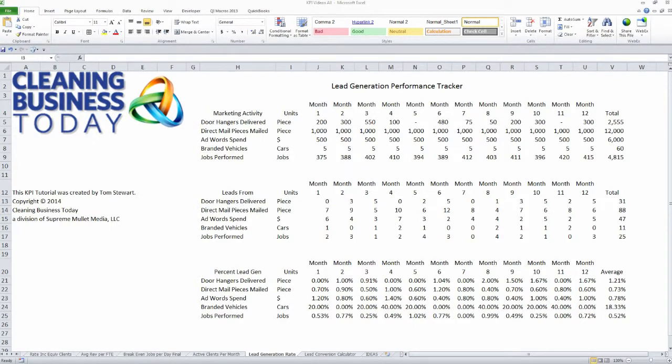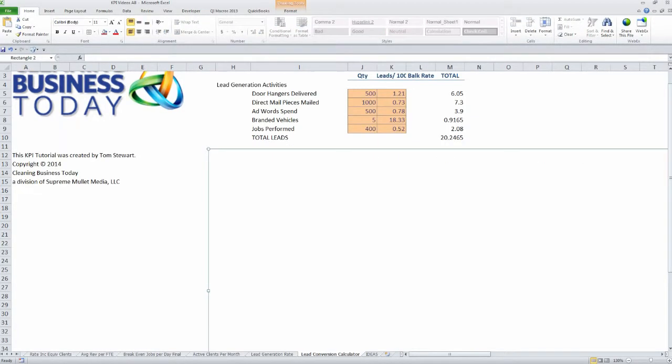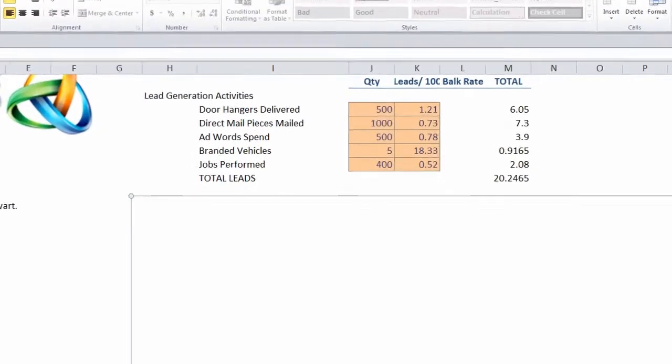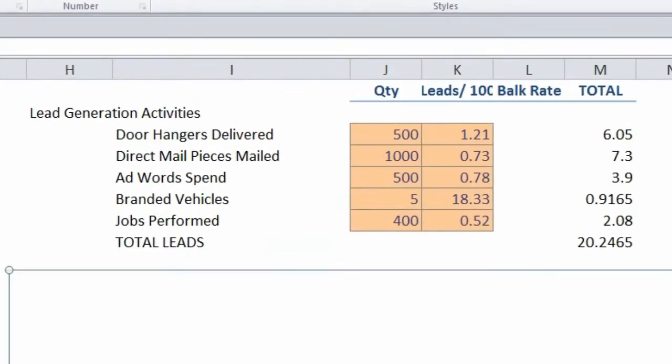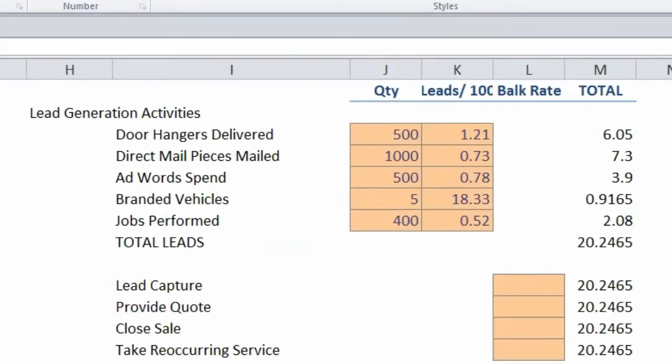In this KPI tip, we're going to show how to take the leads that we generate and calculate the actual number of clients that we generate off of them.